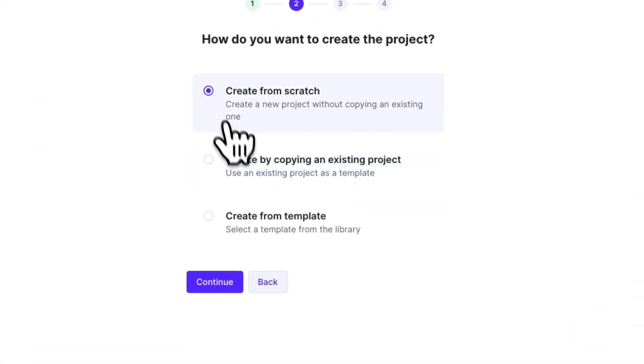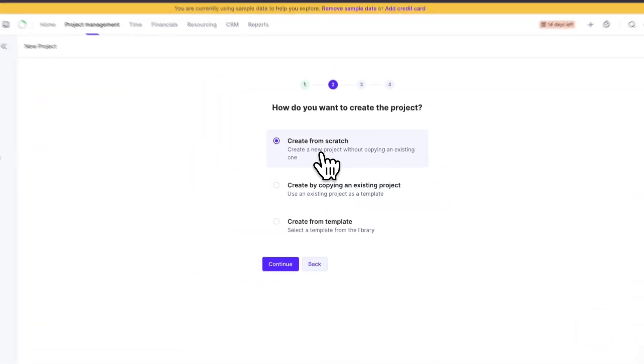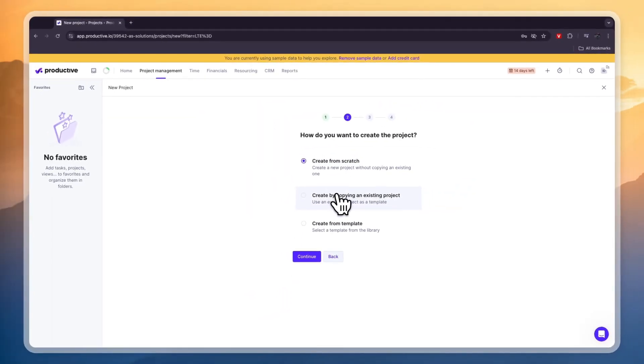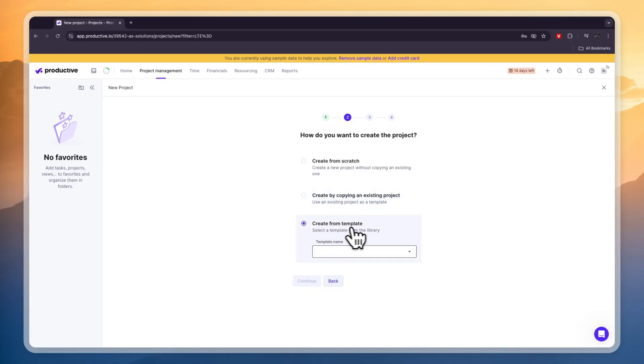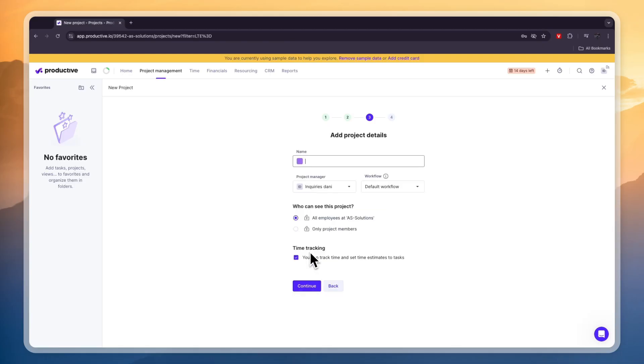Now you can create it from scratch you can create it by copying an existing project but you can also pick a template from the library. I'm just going to create one from scratch and click continue.